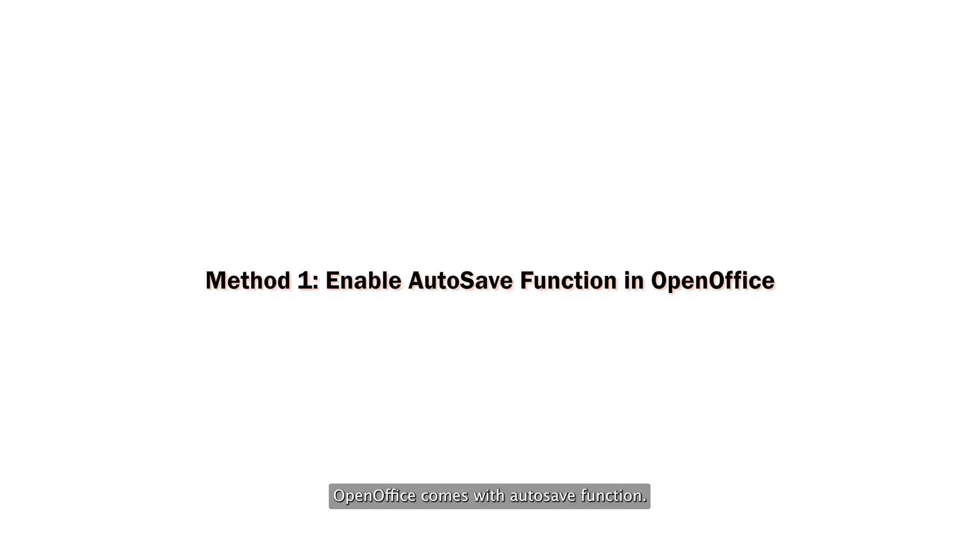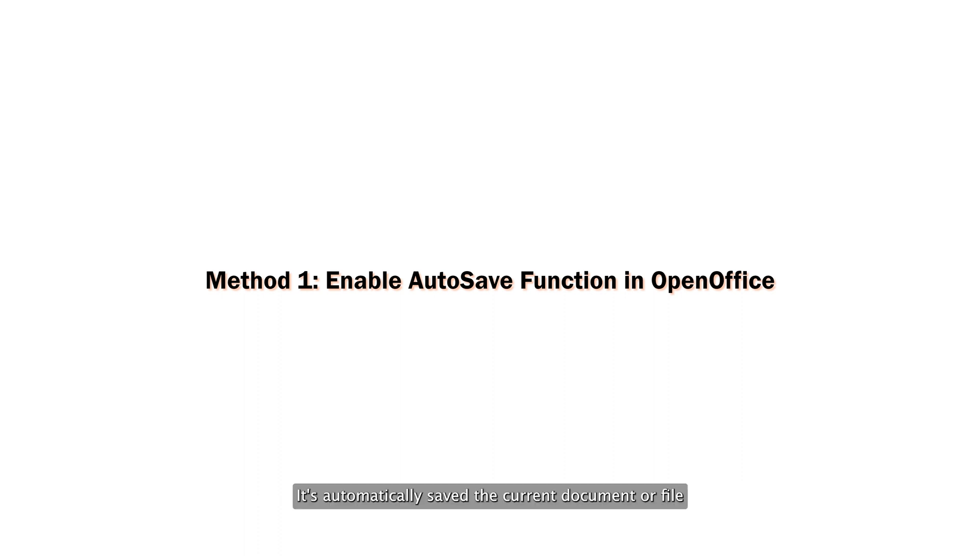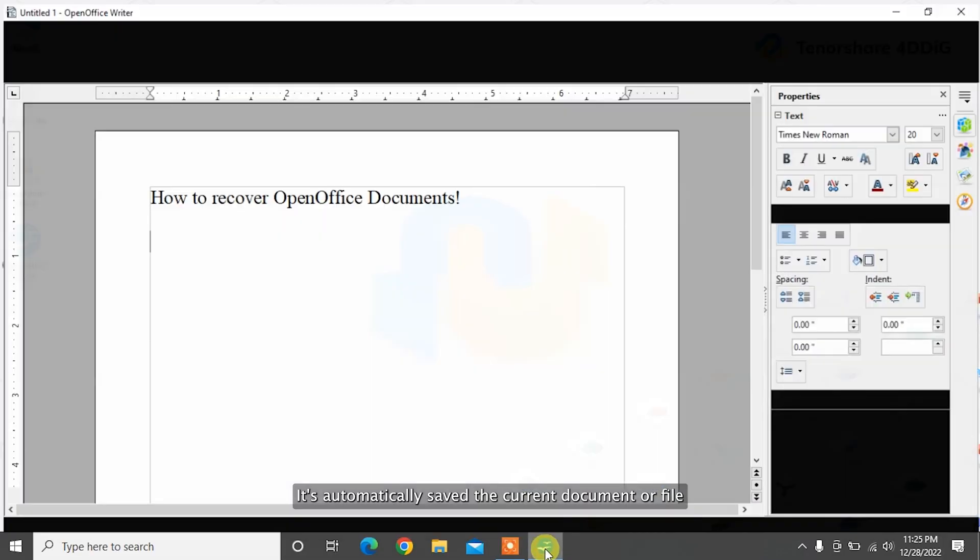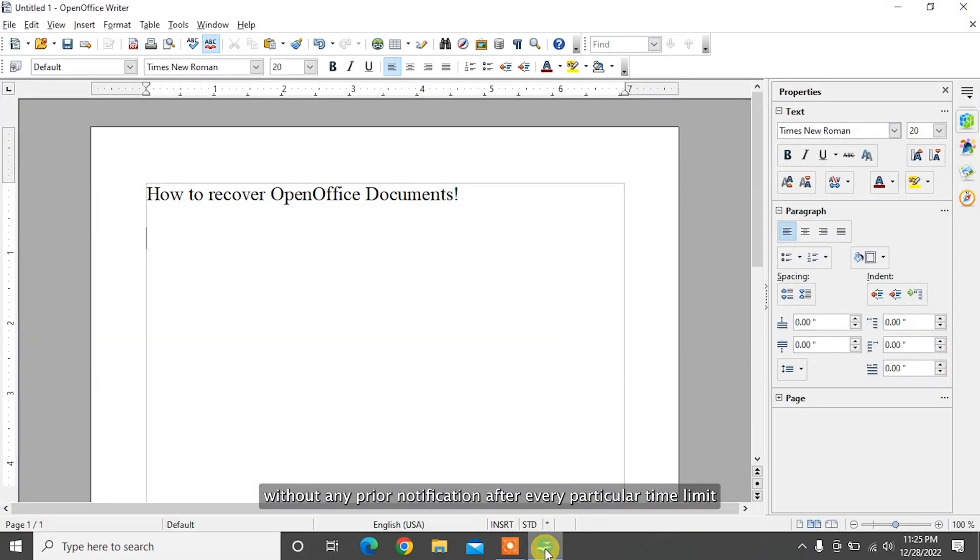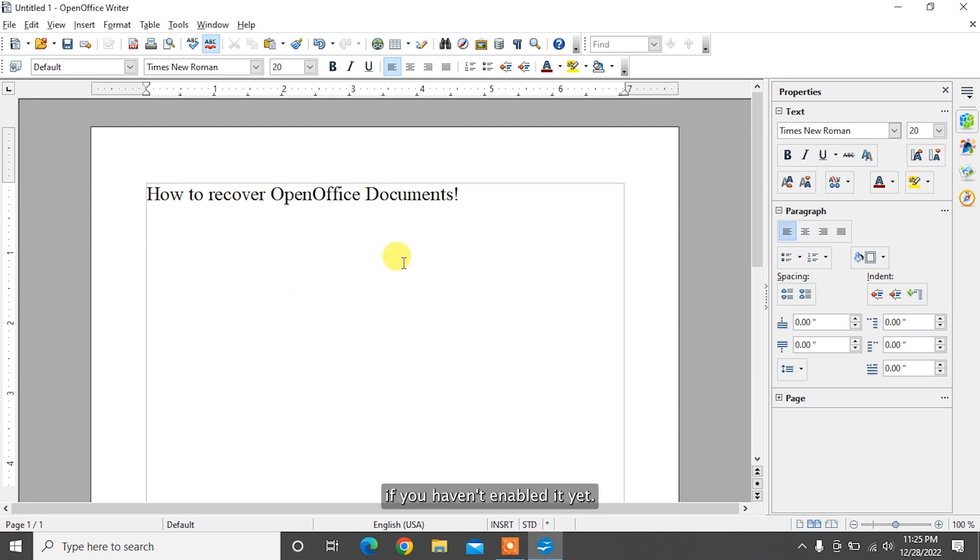OpenOffice comes with an auto-save function. It automatically saves the current document or file without any prior notification after every particular time limit. If you haven't enabled it yet, here's how to enable it.